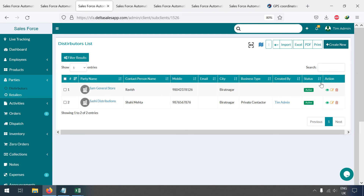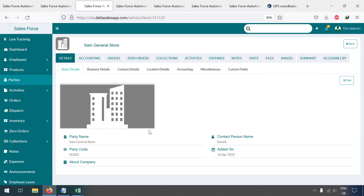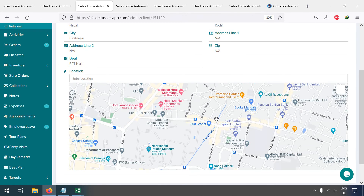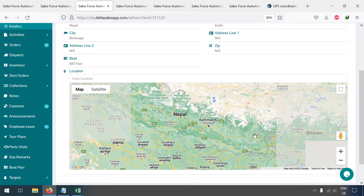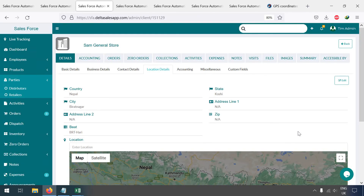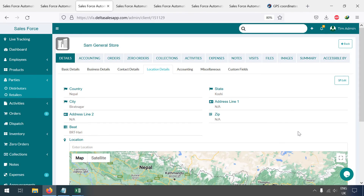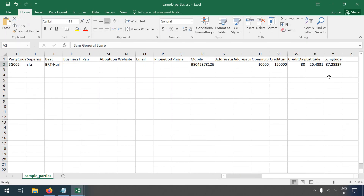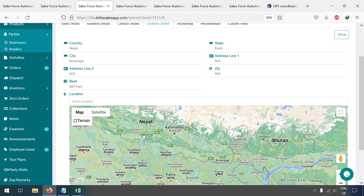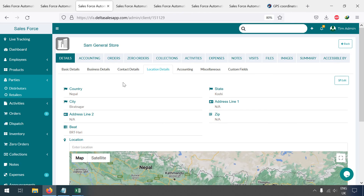The distributor has been created successfully. You can view its profile and check the location details from there. In this case the location did not import correctly, so be very careful while uploading latitude and longitude. Sam General Store was also created. In this way you can create and import parties.